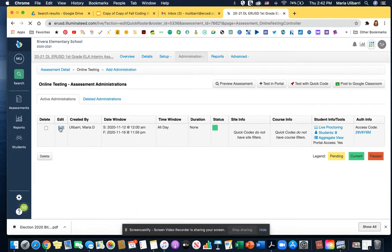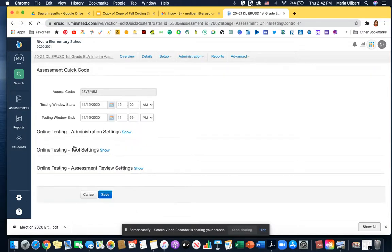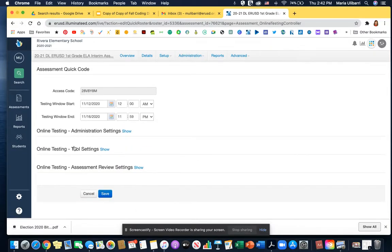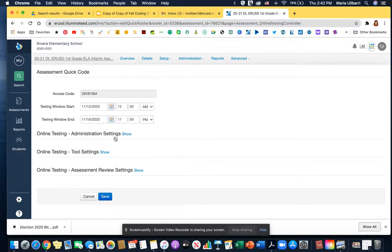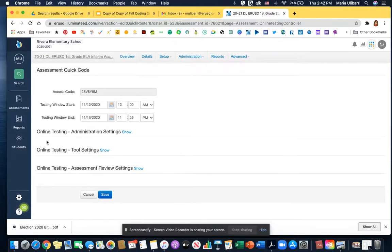This window is going to open and you're going to scroll down to online testing tool settings. You're going to click show.